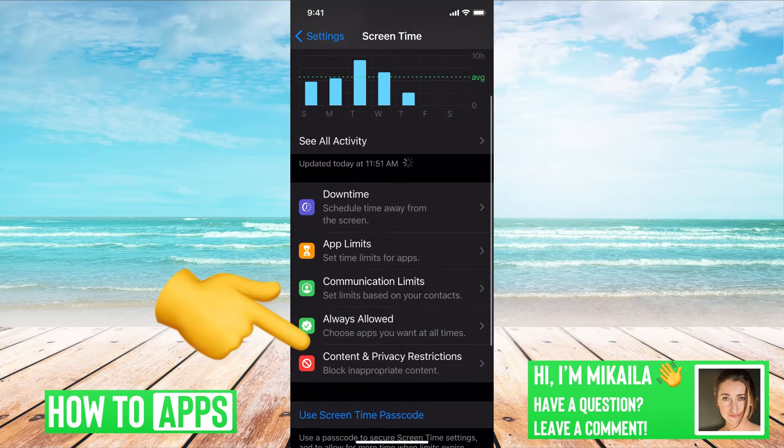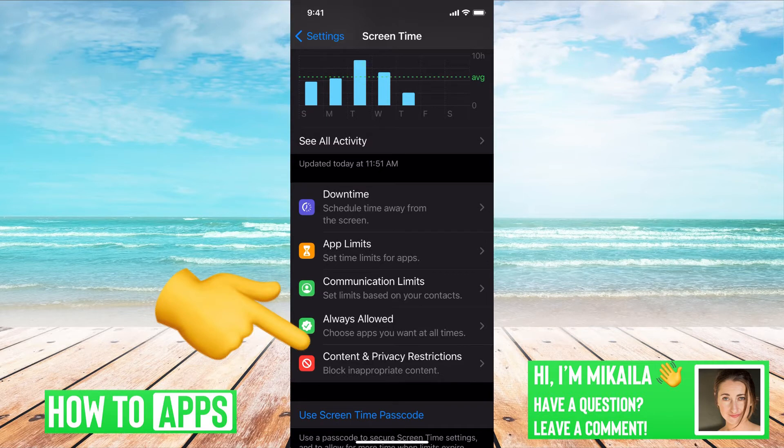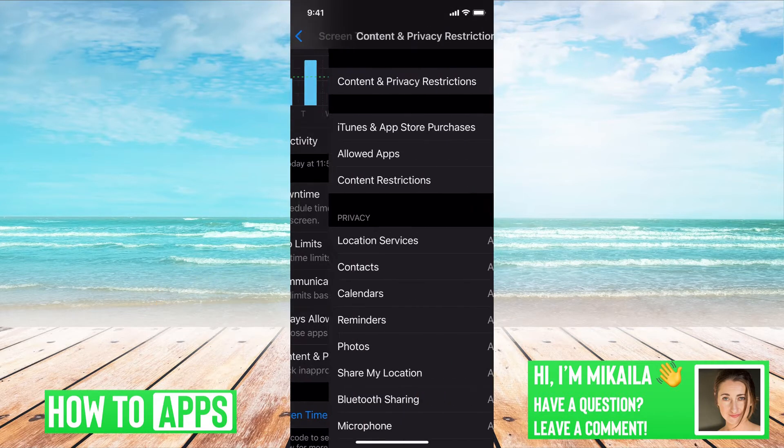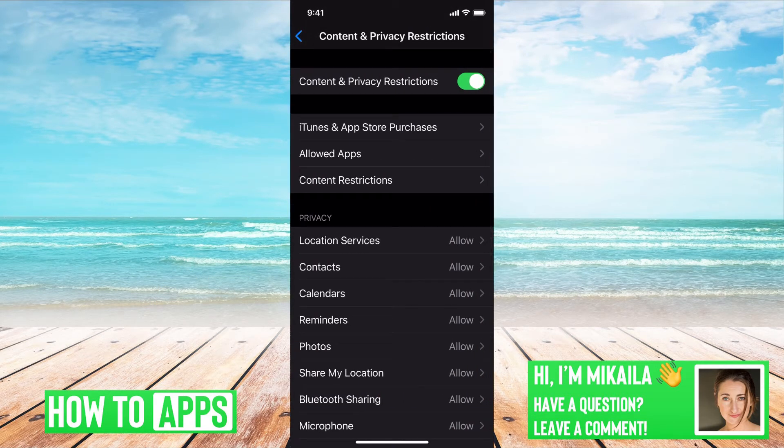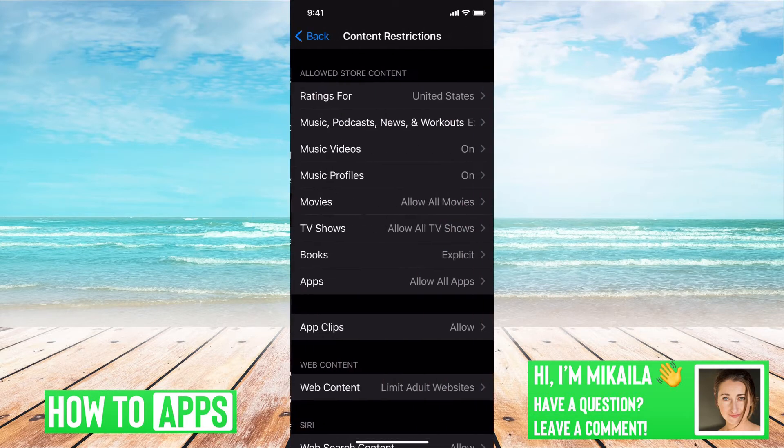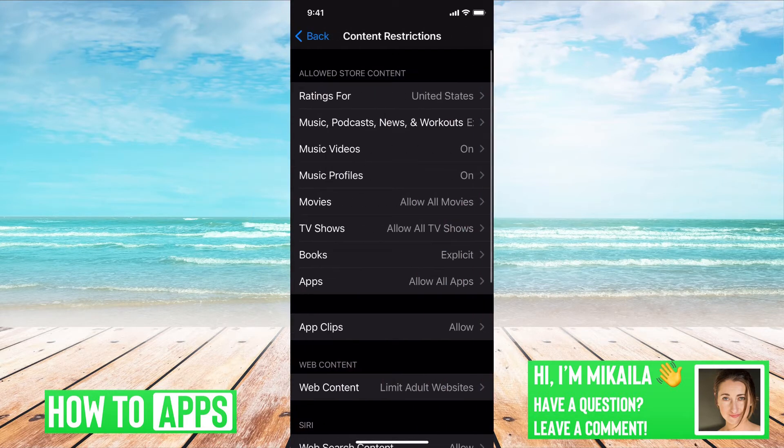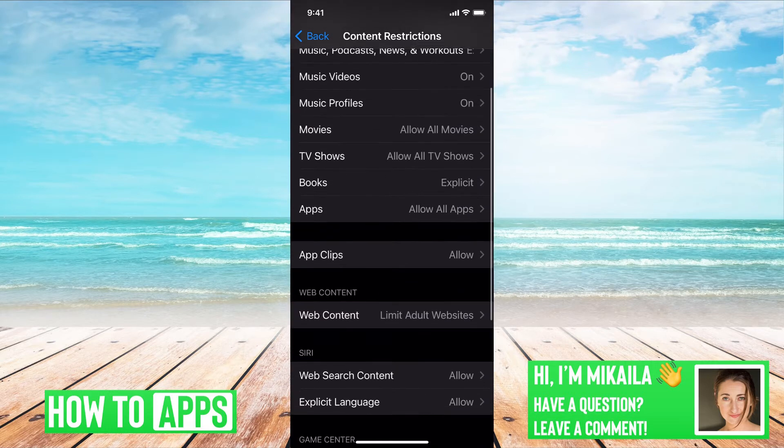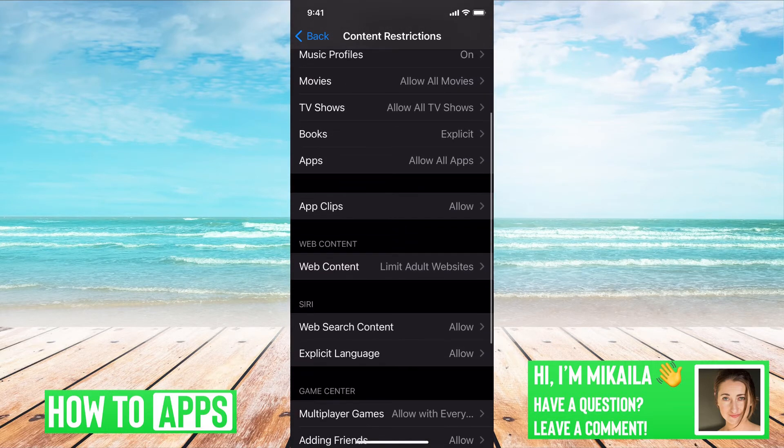And it says Content and Privacy Restrictions. You're going to click on that, and then here we're going to go to Content Restrictions. Click on that and this is where your main content restrictions are.